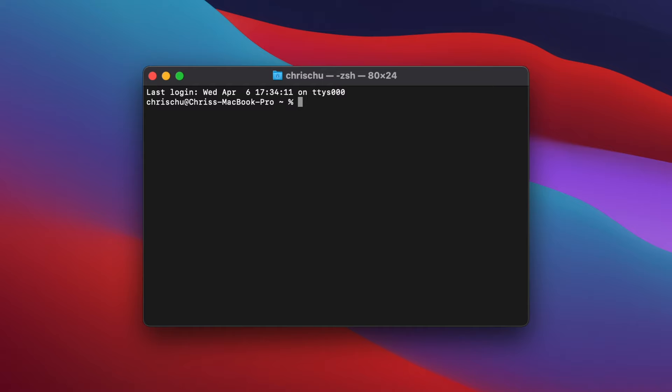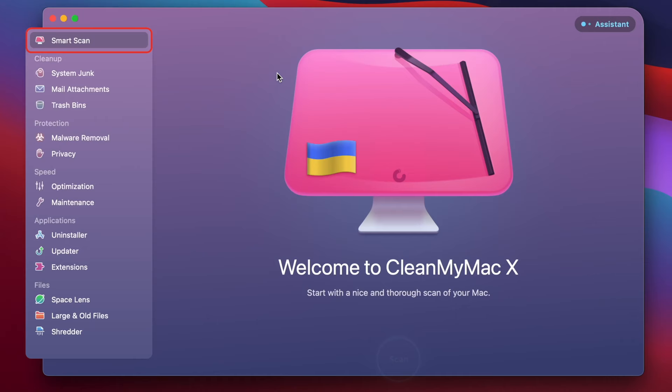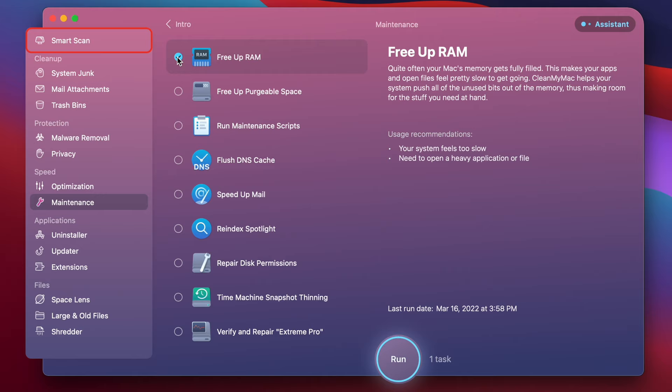This next one is a super quick tip — free up RAM using the Terminal. Open Terminal and type in the command sudo purge, then enter your password and you've cleared up RAM just like that. Easy, simple, and elegant. Even though it doesn't give you a visual confirmation, it did clear your RAM. Alternatively, you can run the same task in CleanMyMacX — go to Maintenance, click on Free Up RAM, and run that task.